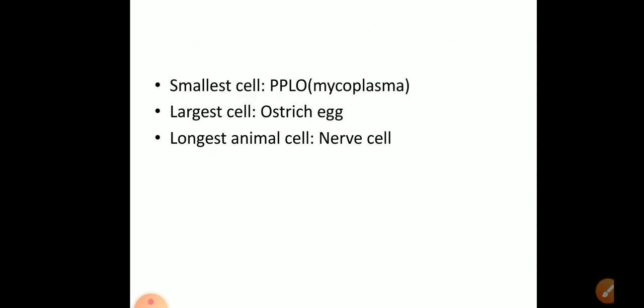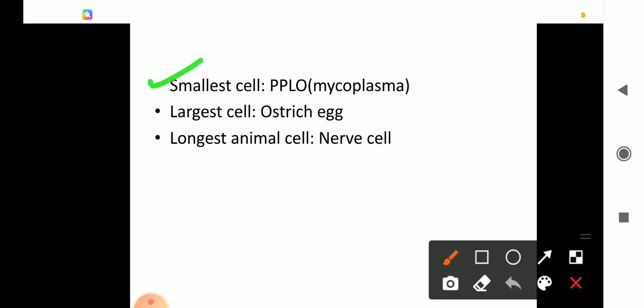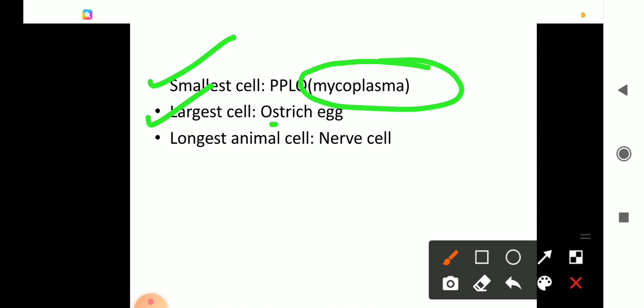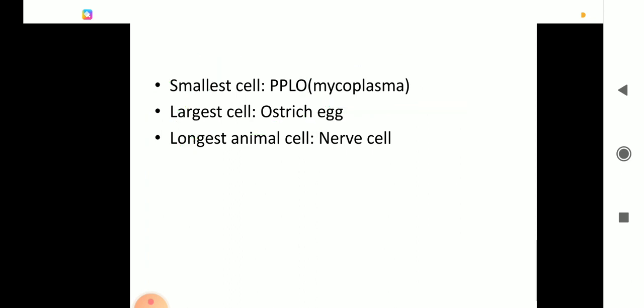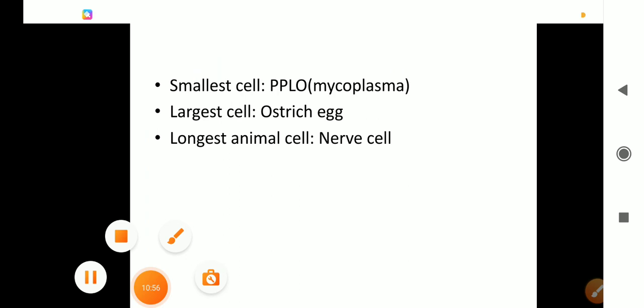As additional information: the smallest cell is the PPLO — Pleuropneumonia-Like Organism, also called Mycoplasma. The largest cell is the ostrich egg, which is roughly equal in size to a newborn human baby. The longest animal cell is the nerve cell. That's enough for today — thanks for watching and listening. Bye!